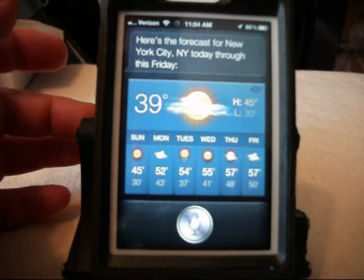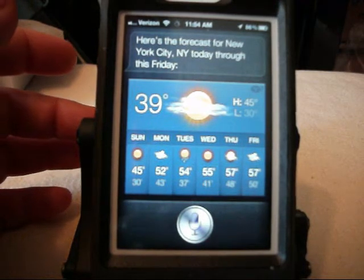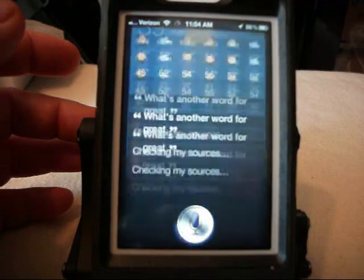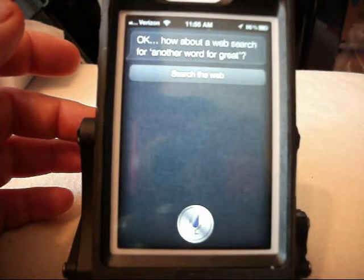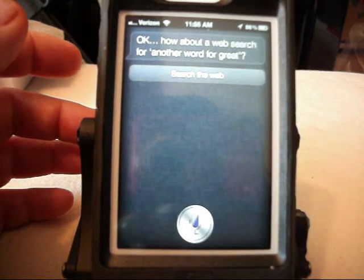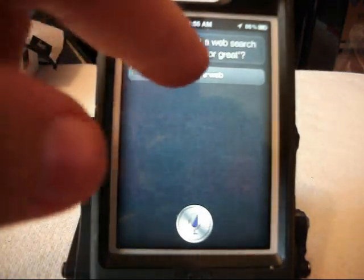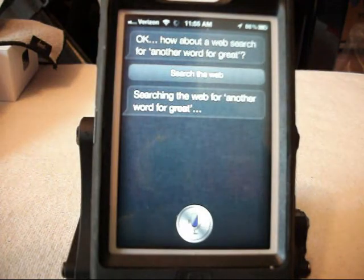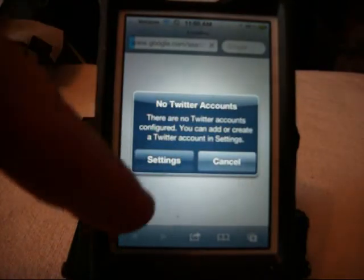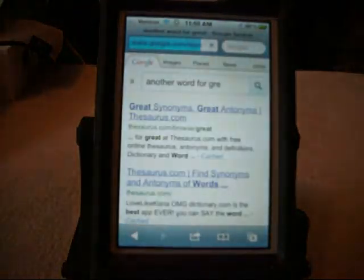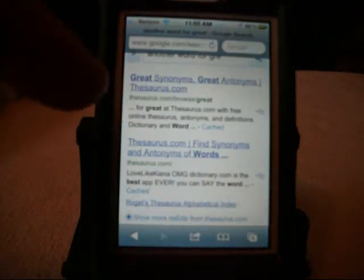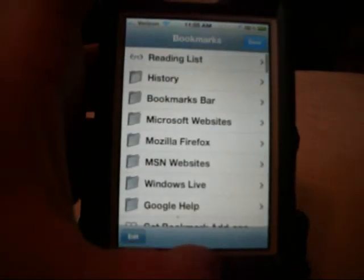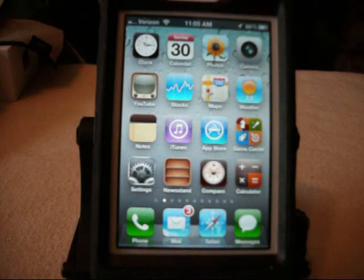What's another word for great? Checking my sources. Okay. How about a web search for another word for great? And you can see right here if I wanted to do a web search, I'd simply just tap that. Searching the web for another word for great. And it would give me another word for great. It would pull up the source and synonyms. That's one thing that it does, iOS 5. It does a great job with that.